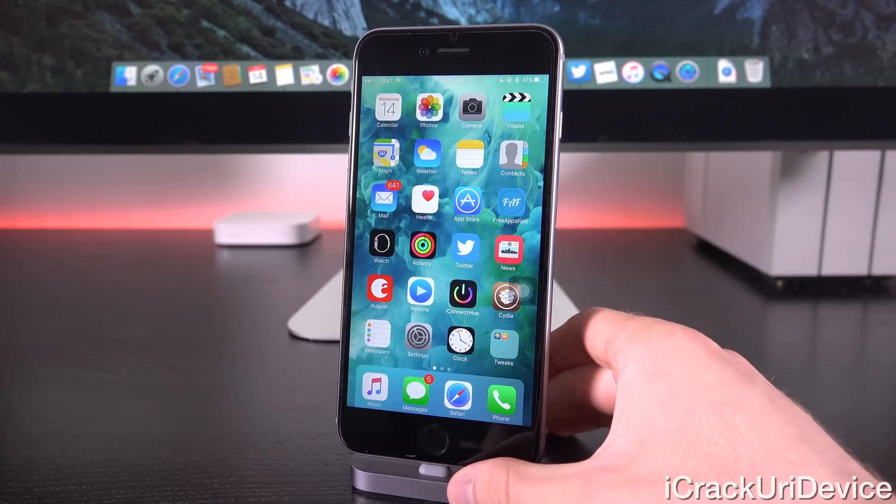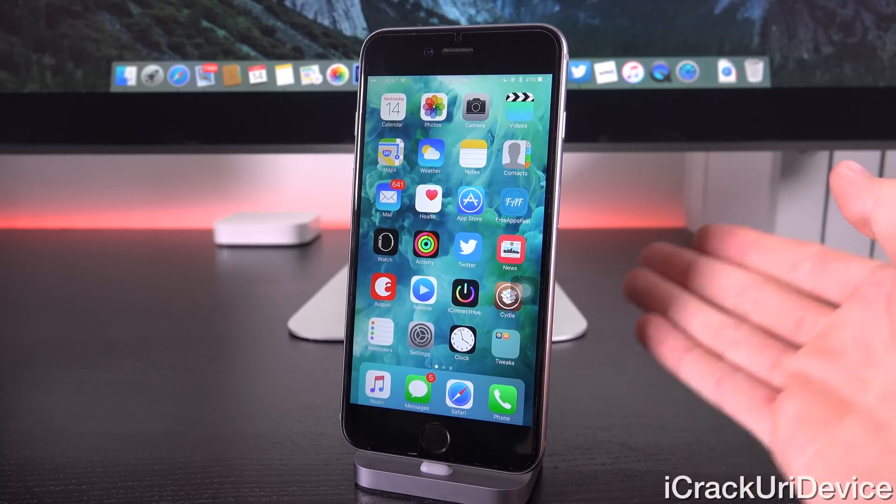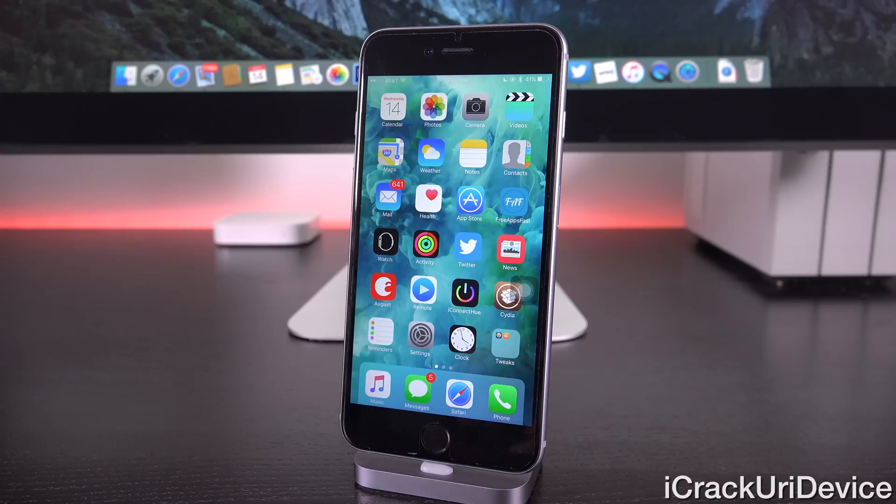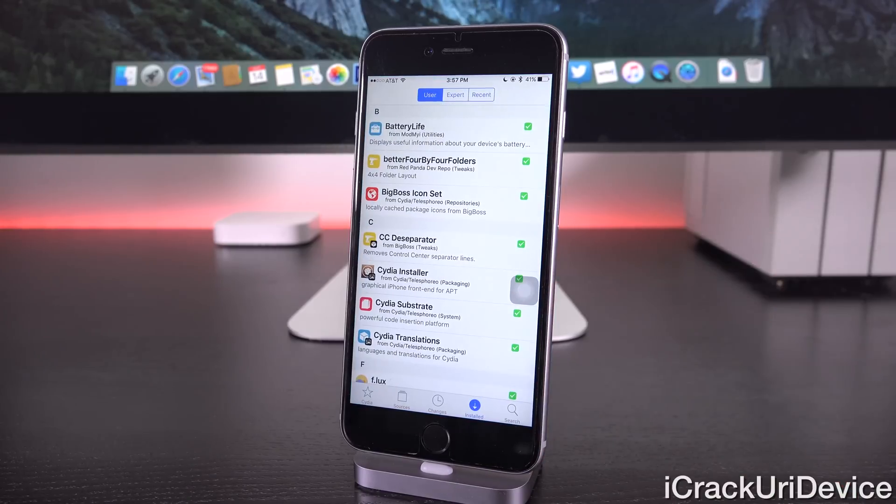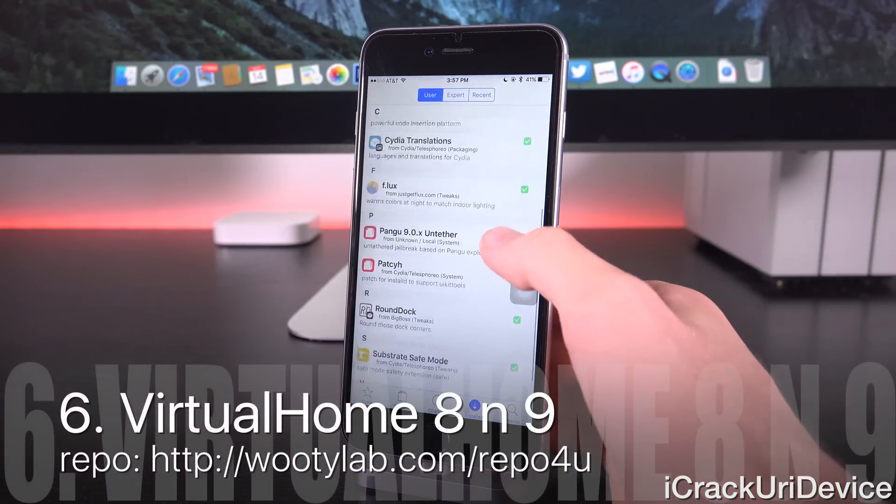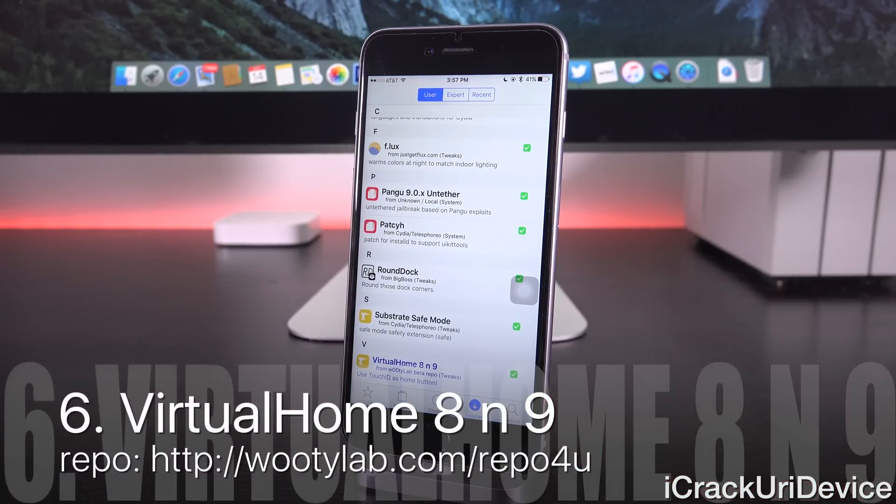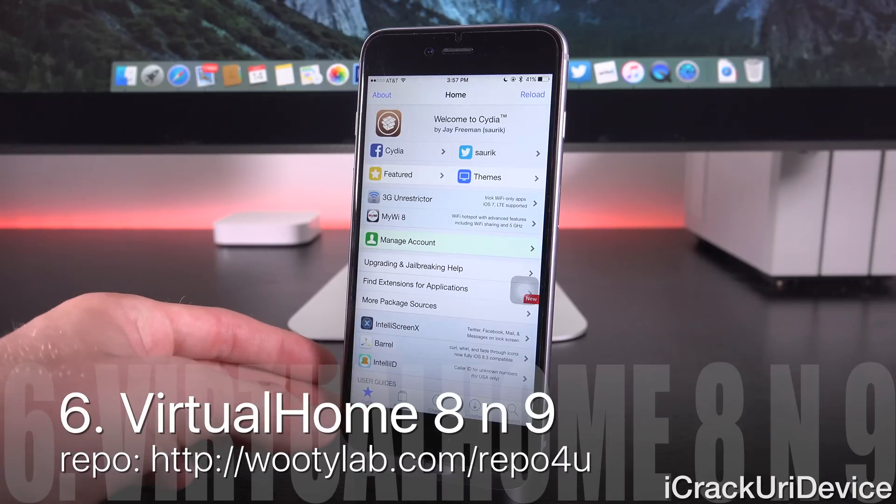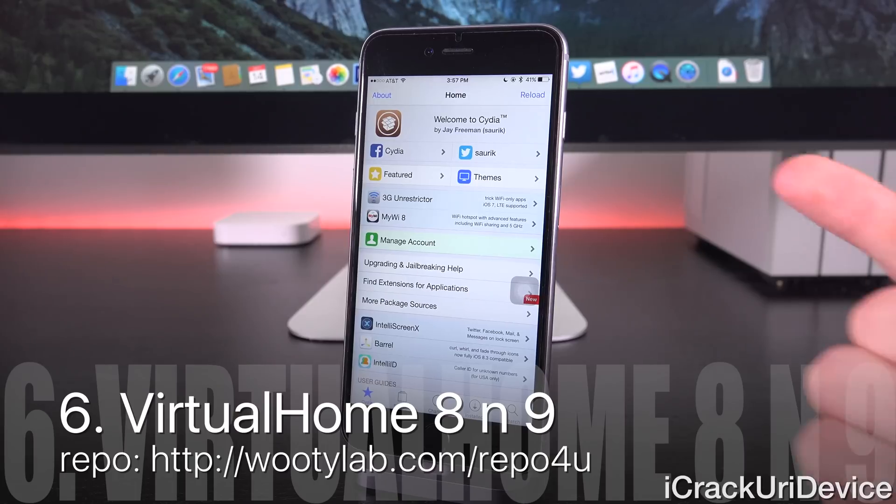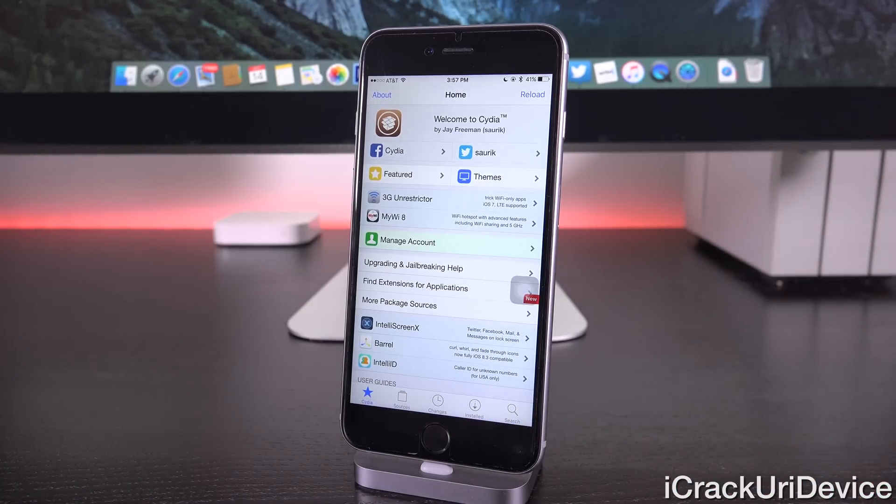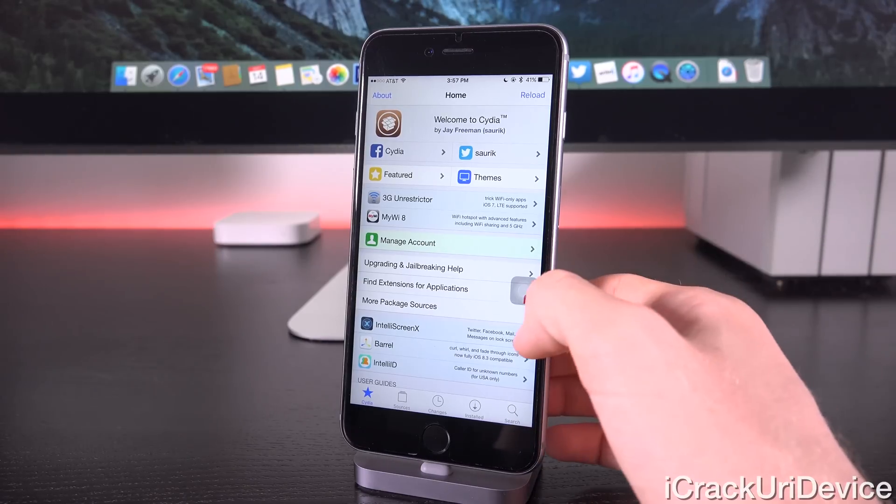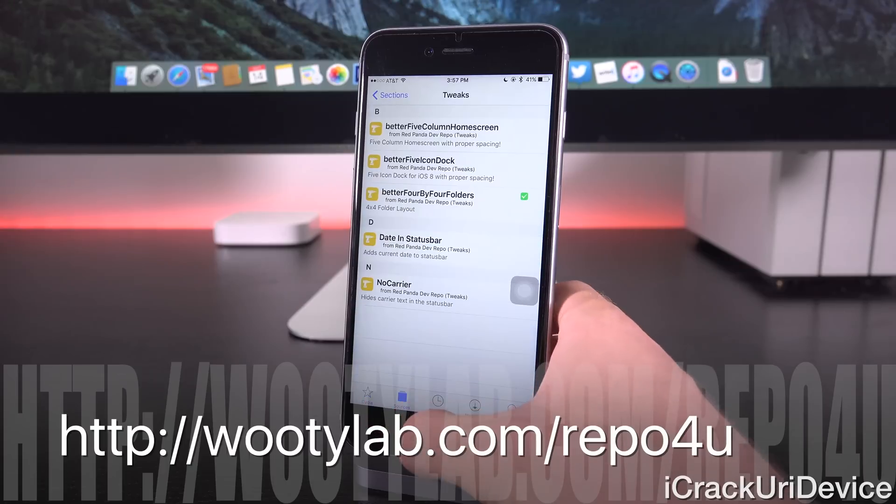Now finally, we actually have a sixth tweak. This is a bonus one, and I wanted to include it as a bonus tweak, not only because it's only partially compatible with iOS 9, but for the fact that it is a premium tweak. So let's launch up settings here. It's actually called Virtual Home, and you had to have already purchased it on iOS 8, and then just linked your device to your account inside of Cydia. So going inside of manage account, and then logging in, either via your Google account, or your Facebook account, and then linking your iPhone to it, and then you actually have to add a custom repository as well.